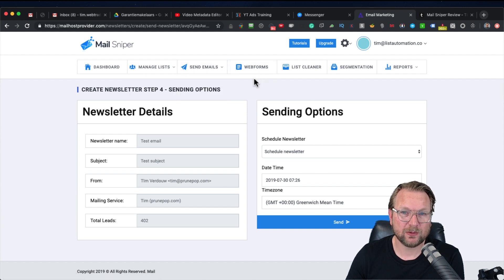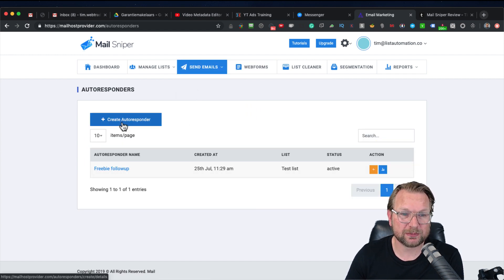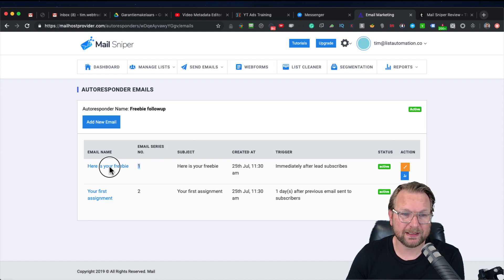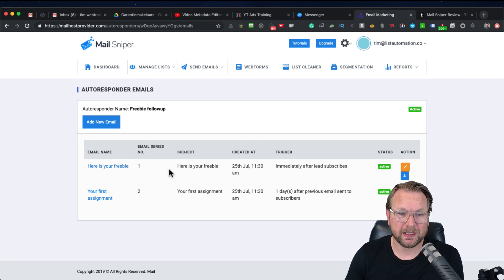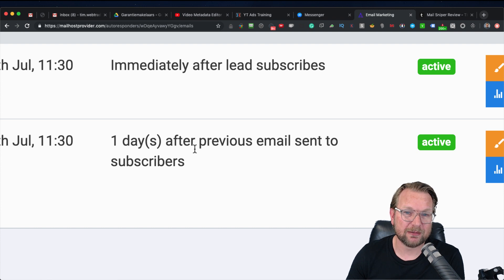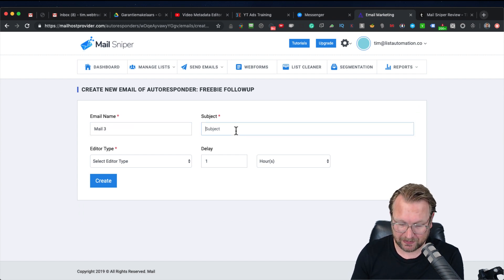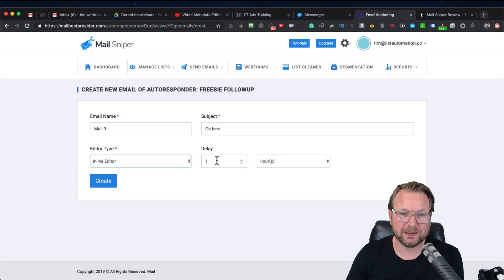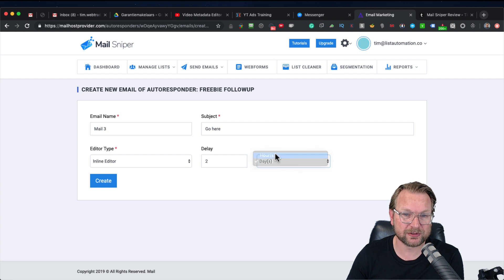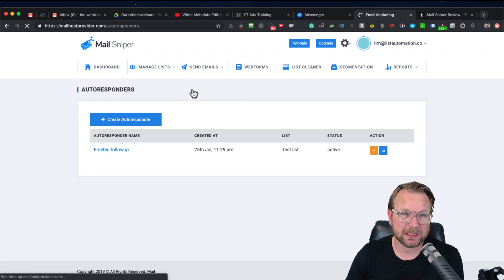Then we have the autoresponder section — this is a very cool option. Here you can create autoresponders. I already created one: day one, immediately send a freebie — 'here is your freebie.' Then one day after the previous email, send a second message. I can also add a new email, give it a name and subject, choose the inline editor, and set a delay — one day, two days, 21 days, or even hours after the previous email. That's how it works — very easy to handle.